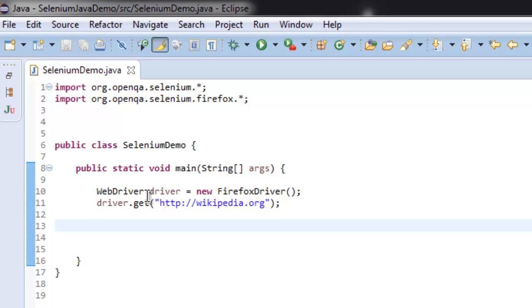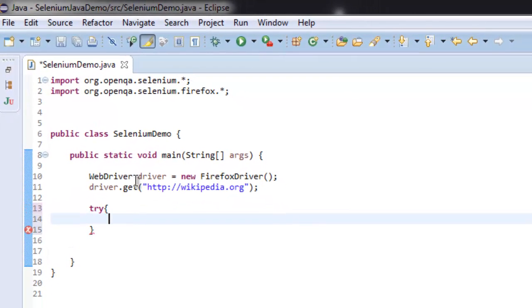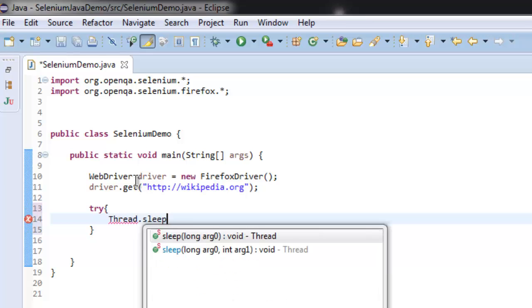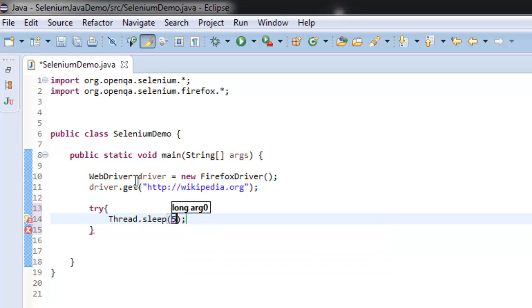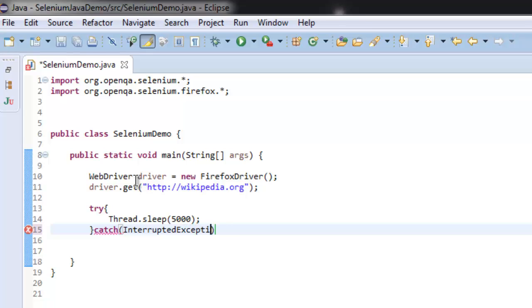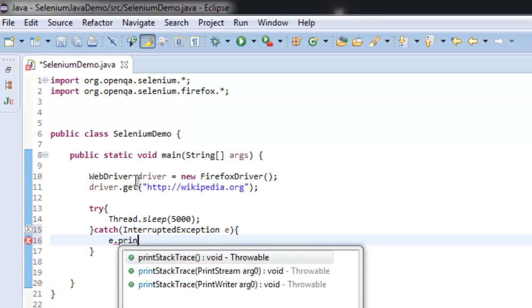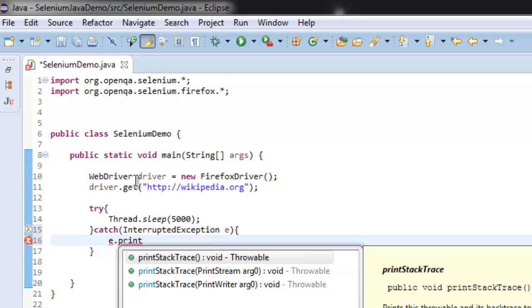To use that method, I'm going to make use of a try-catch block. This is my try block with Thread.sleep for 5000 milliseconds. Once you have that, simply go for the catch. Here we are going to catch InterruptedException and print the stack trace.